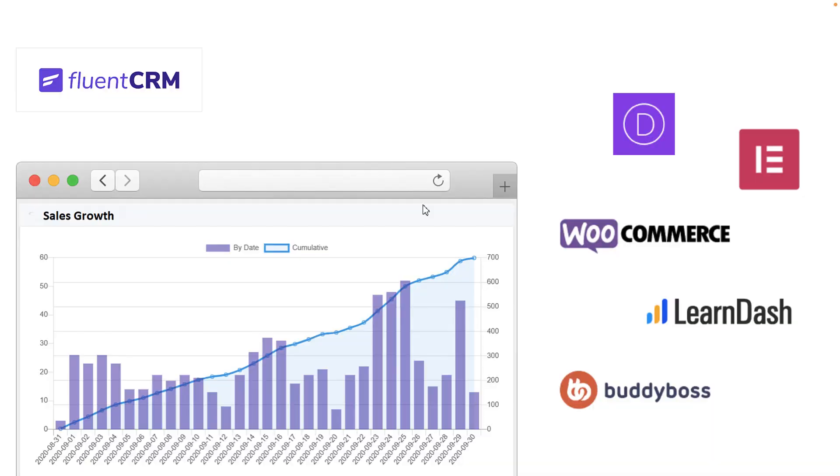The next tool is FluentCRM. Every website needs email and email automation, and the best tool out there, without a doubt, is FluentCRM. I've been using it for more than two years and I've never had to look at another tool for managing my emails and automation — it is fantastic. It is also installed directly on your WordPress website, so you can access everything, send emails, and do automations all from your site.